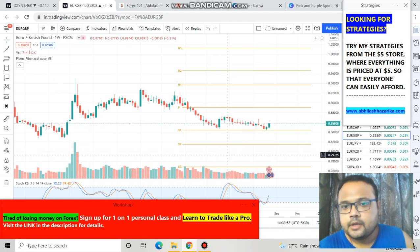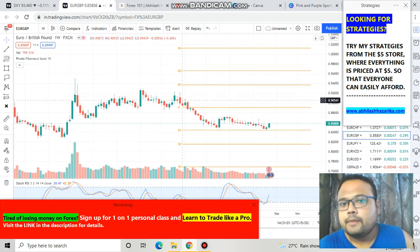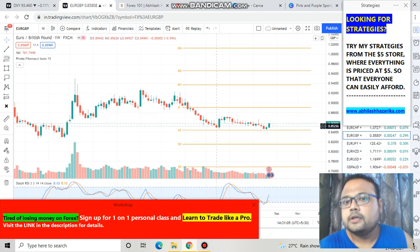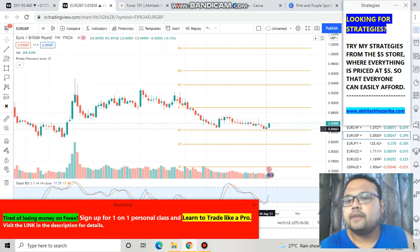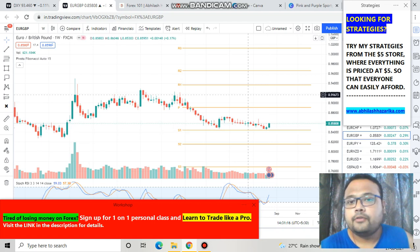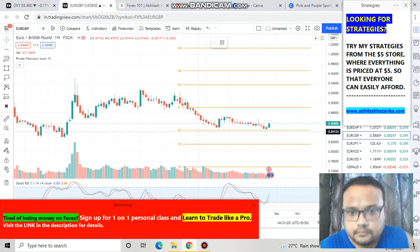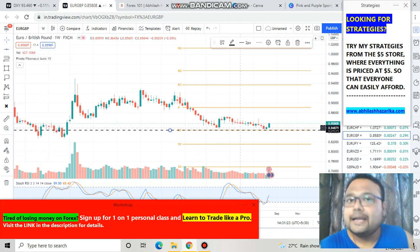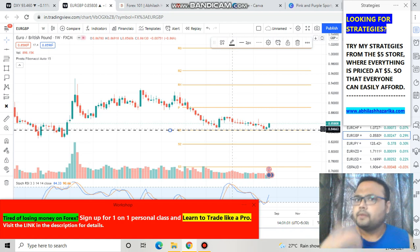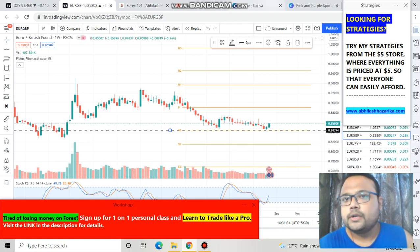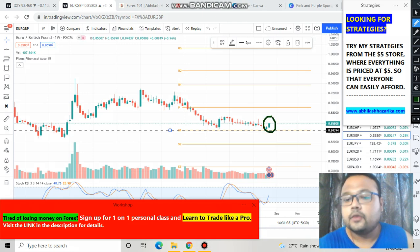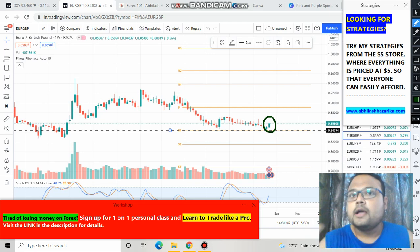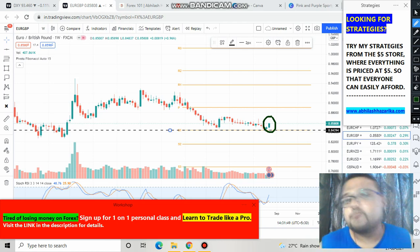On the weekly chart, when the market was coming down or facing selling pressure from above, this level provided support and the market went back up. When market faced selling pressure again, this was the level that provided support. So 0.8450 — let me draw a line here — this level is extremely important as a strong support from the weekly chart. Apart from this support level, the market has also formed a green candle here, which means the market has successfully taken support and is about to go up from here.